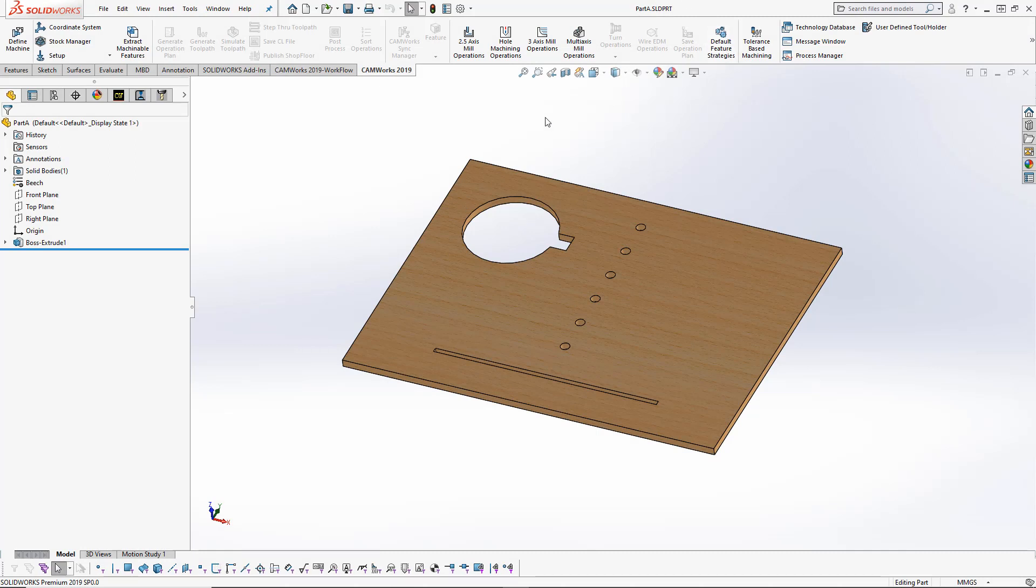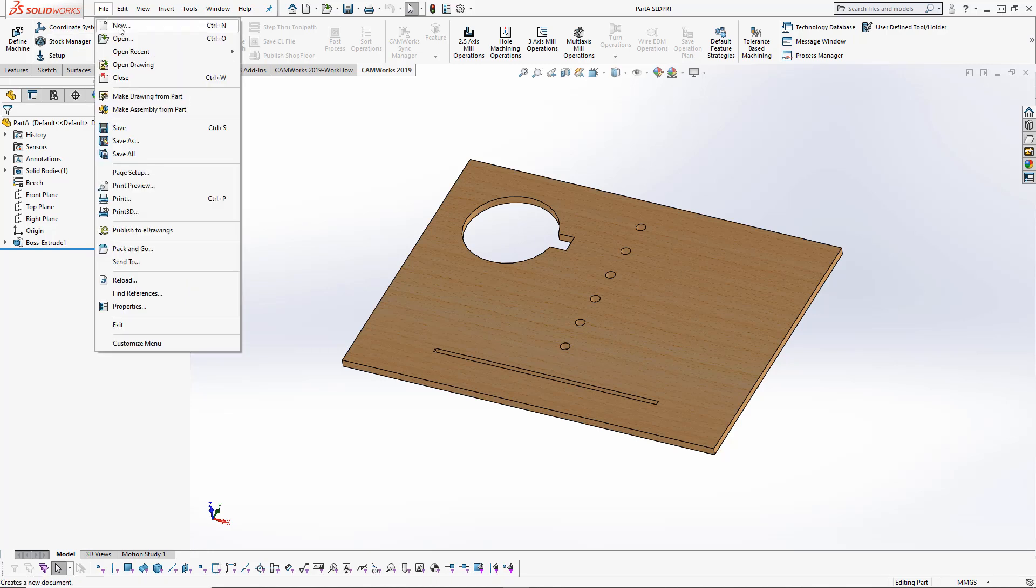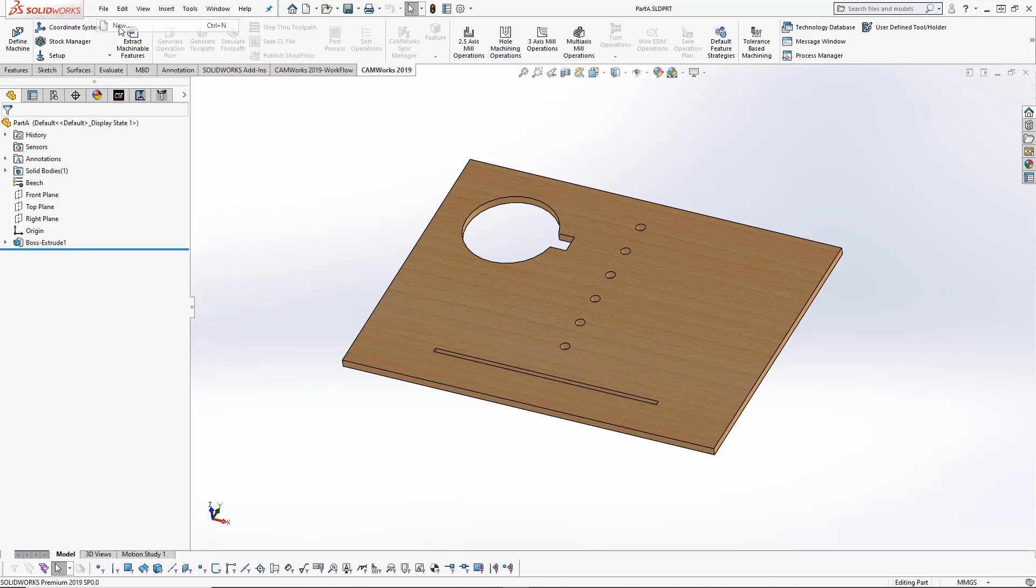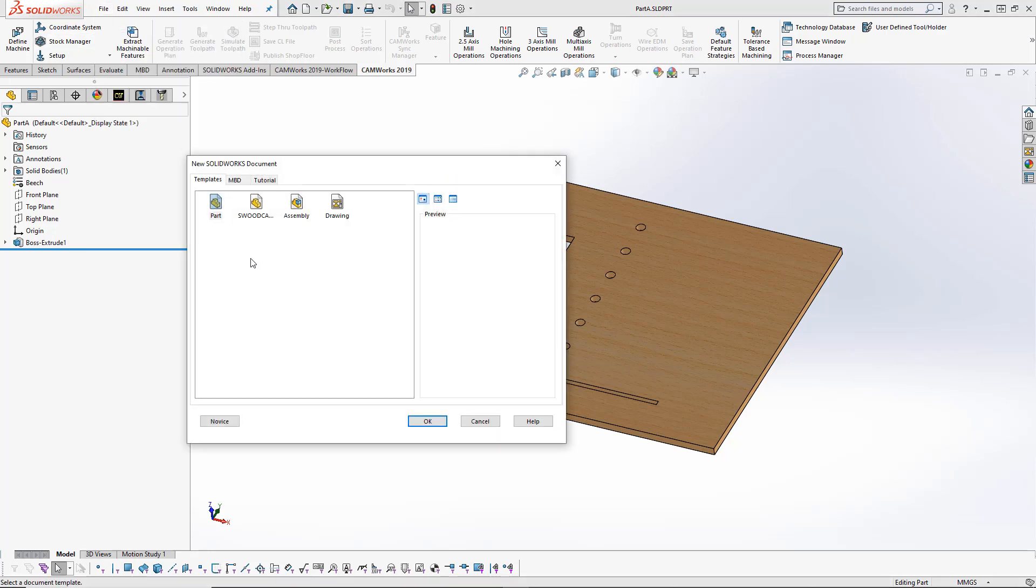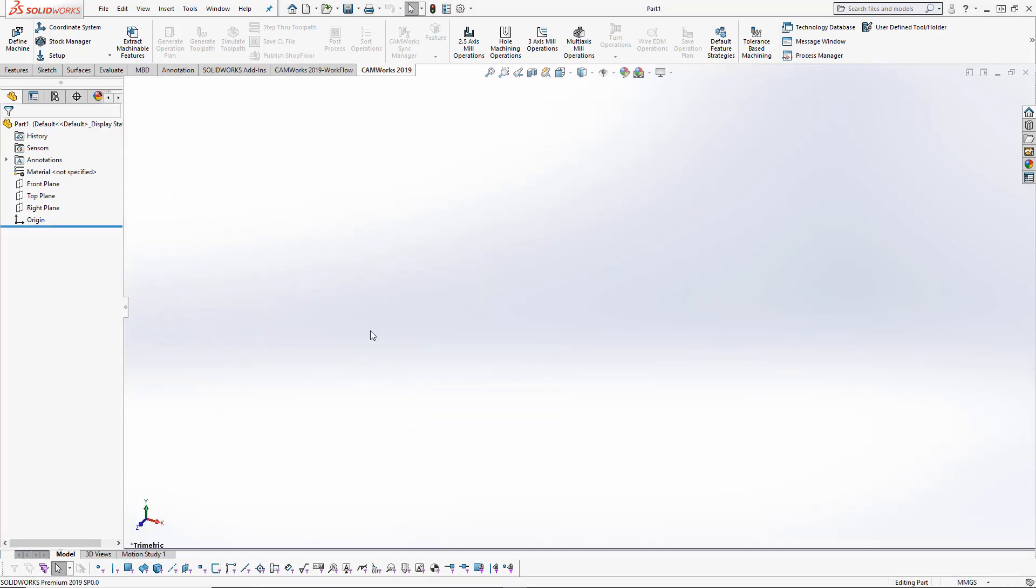This is my Part A—the part that I'm going to be machining. I'm going to save this Part A wherever I need to in my PDM, and I'm going to create a new file, a new part file.